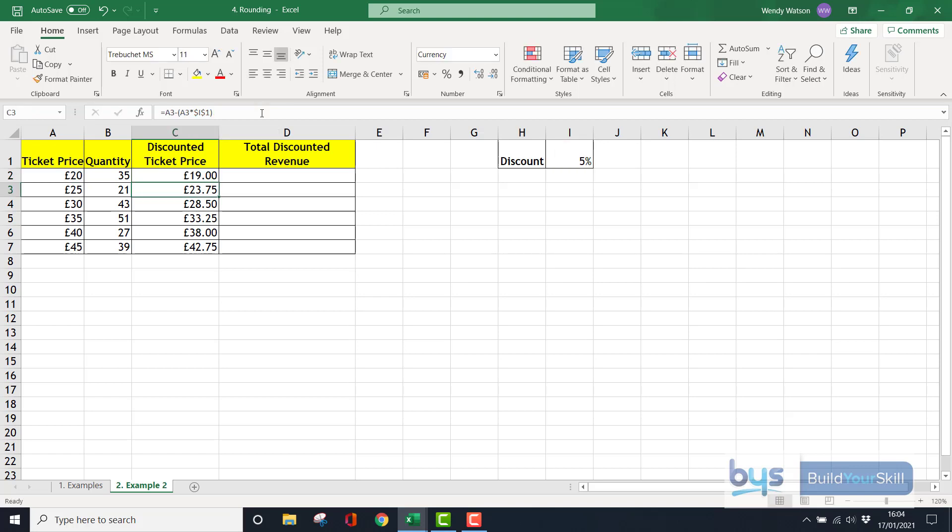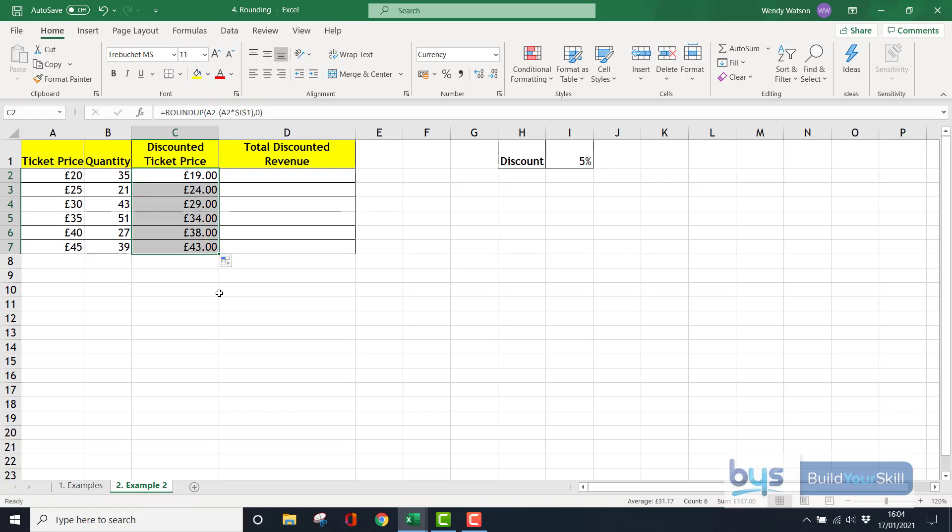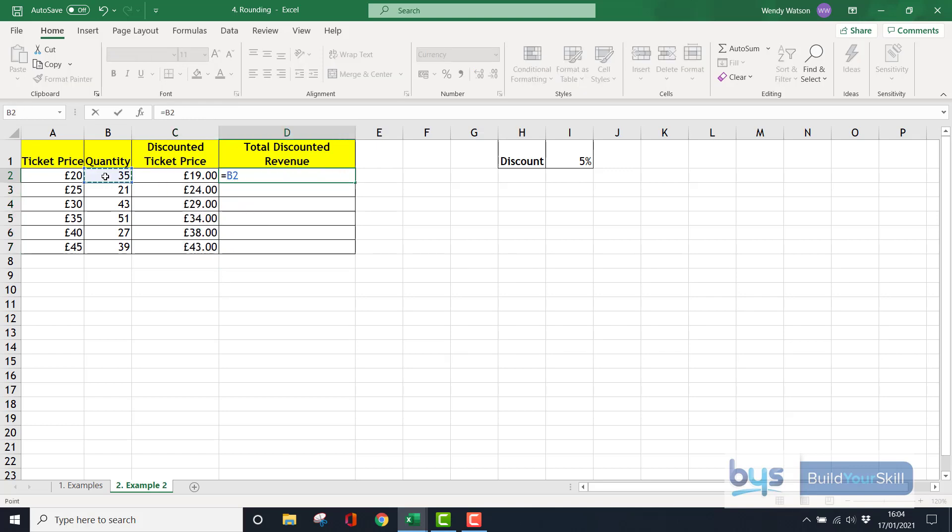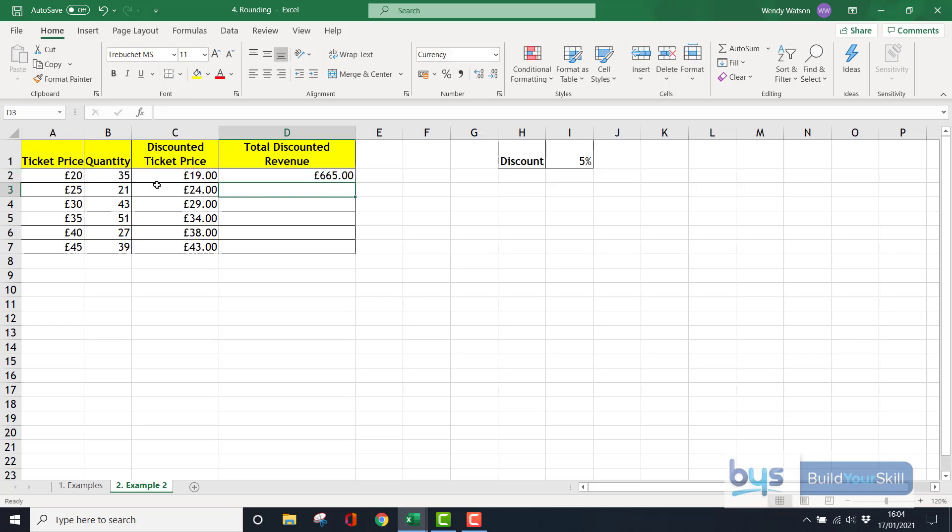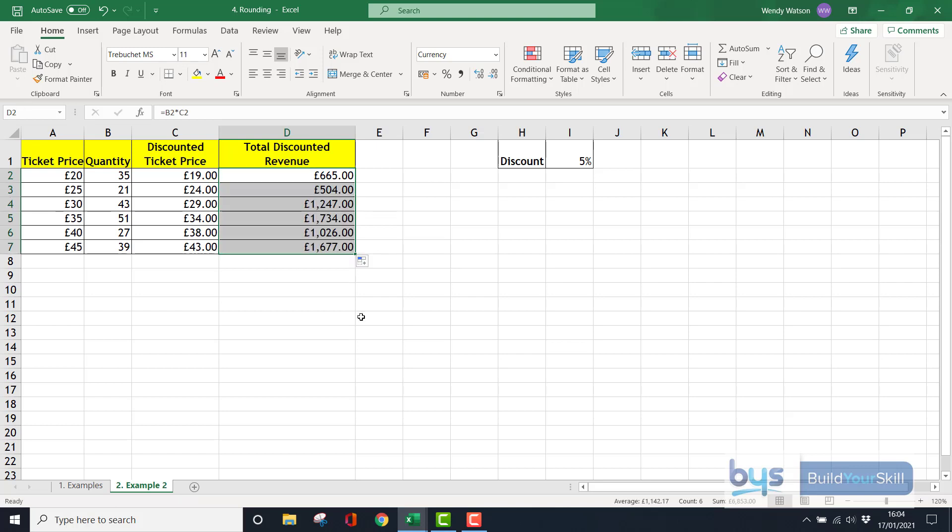The first one hasn't actually changed but as we copy down you'll see that these pounds and pence numbers are rounded up to the nearest whole number. And then to simply finish it off, it's just equals the quantity times the new ticket price which is 665, and copy that down. So that is how you do the round up or round down function within an existing formula.